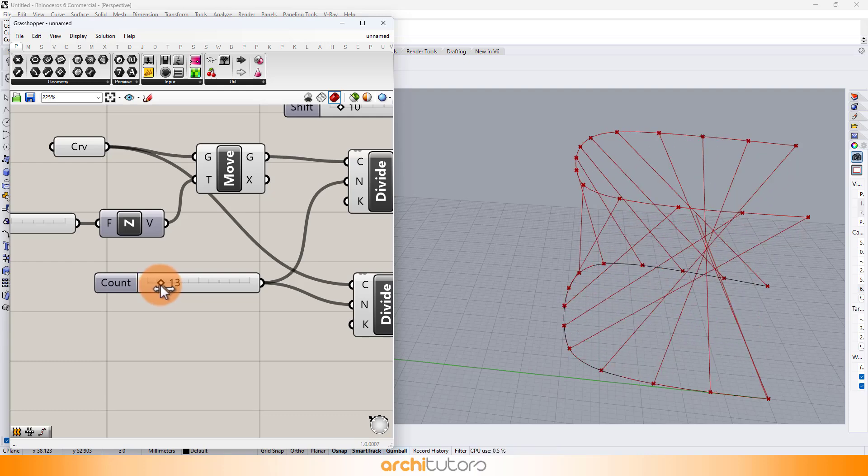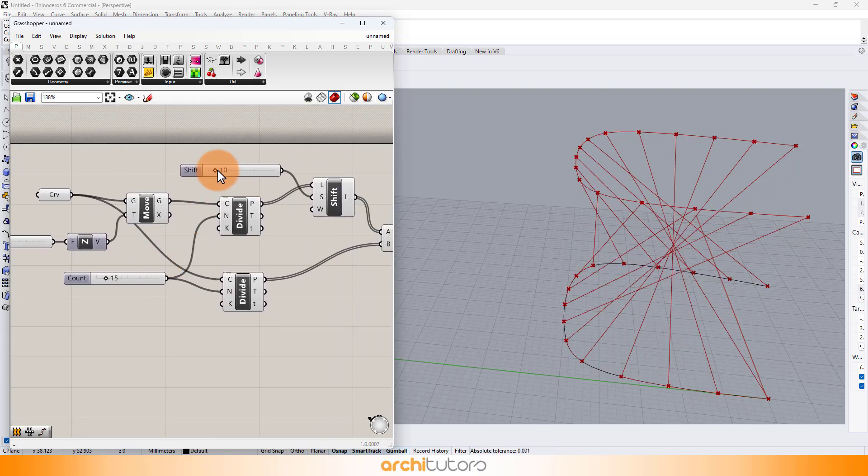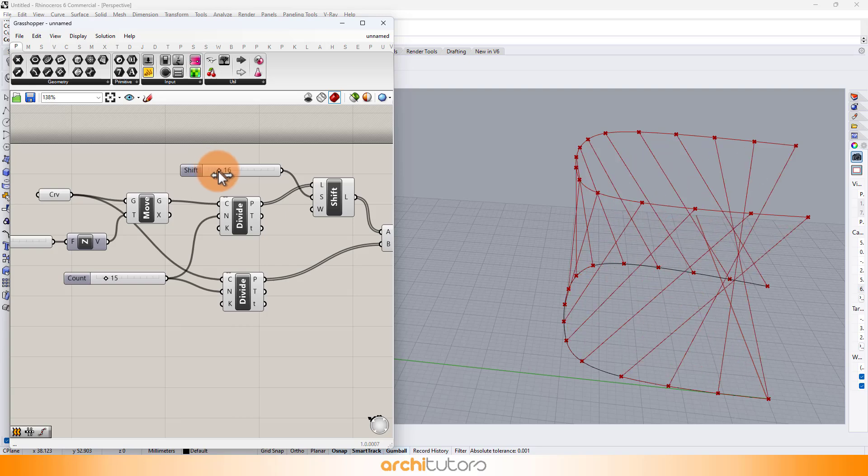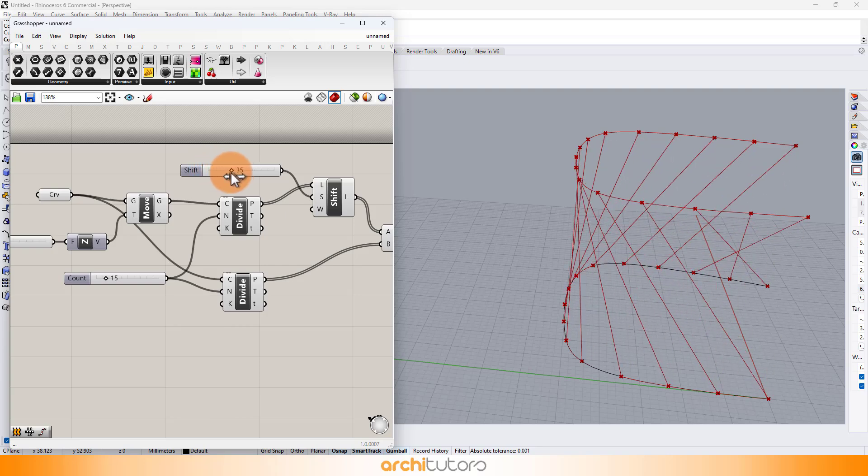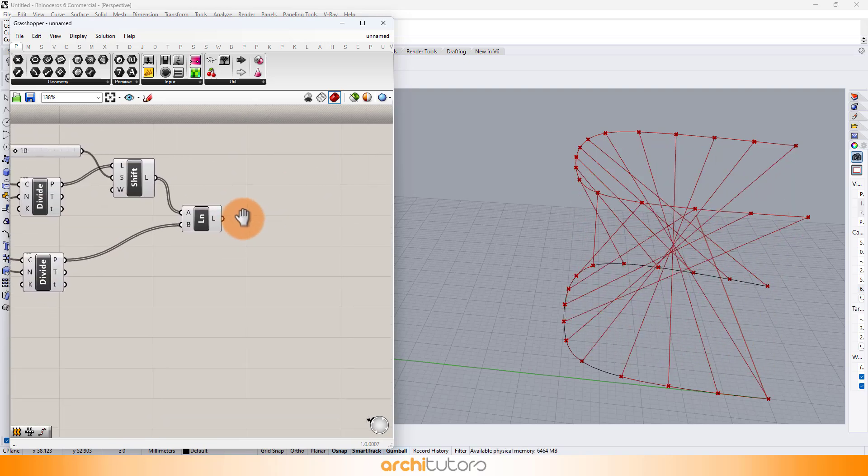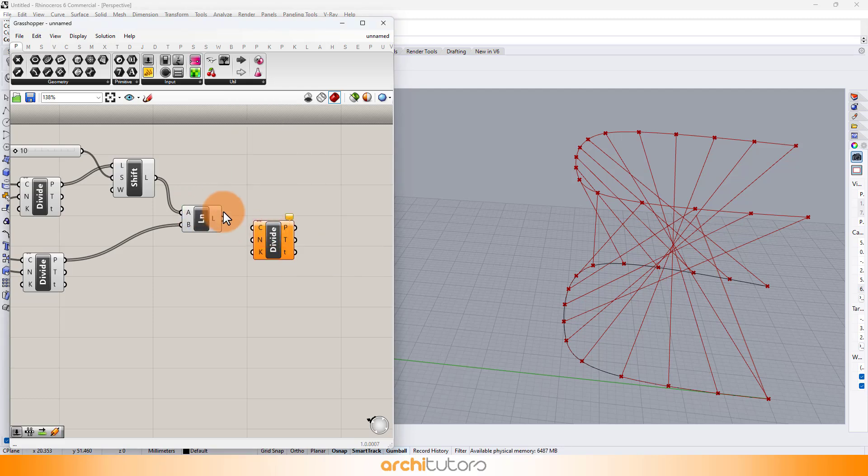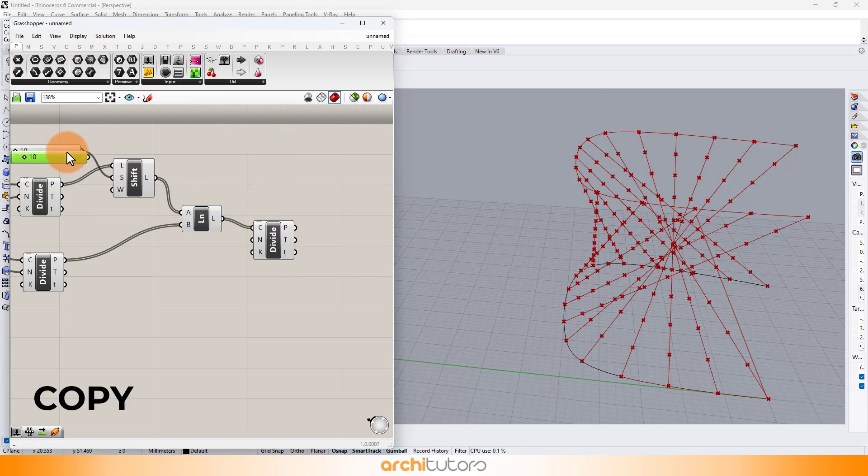In parametric design, algorithms are like recipes. Just add a pinch of creativity and a dash of logic. Now let's also divide these line connections into segments where we will define curves.